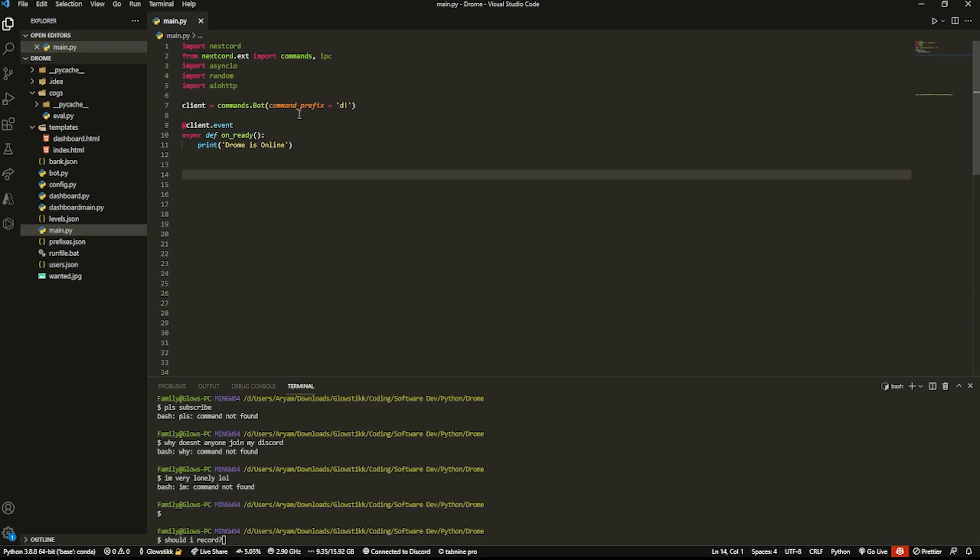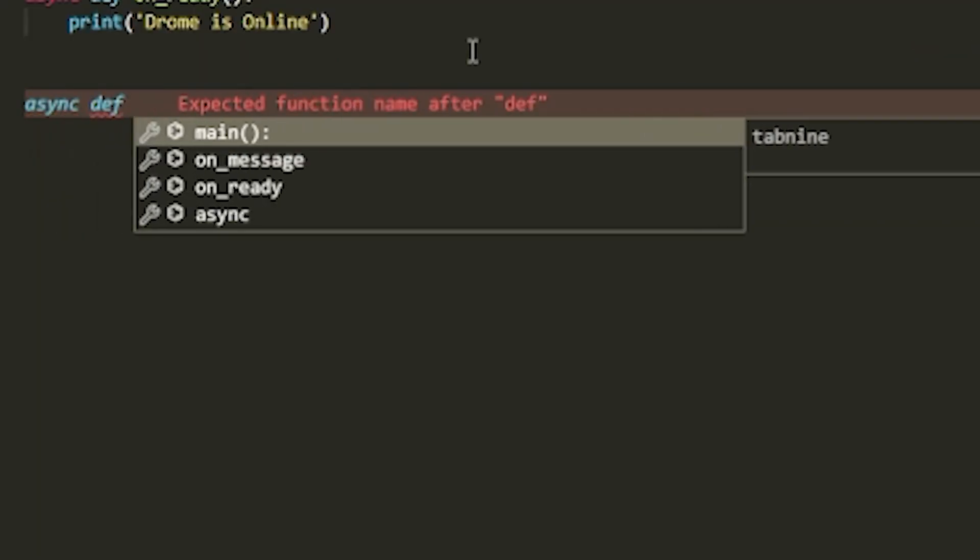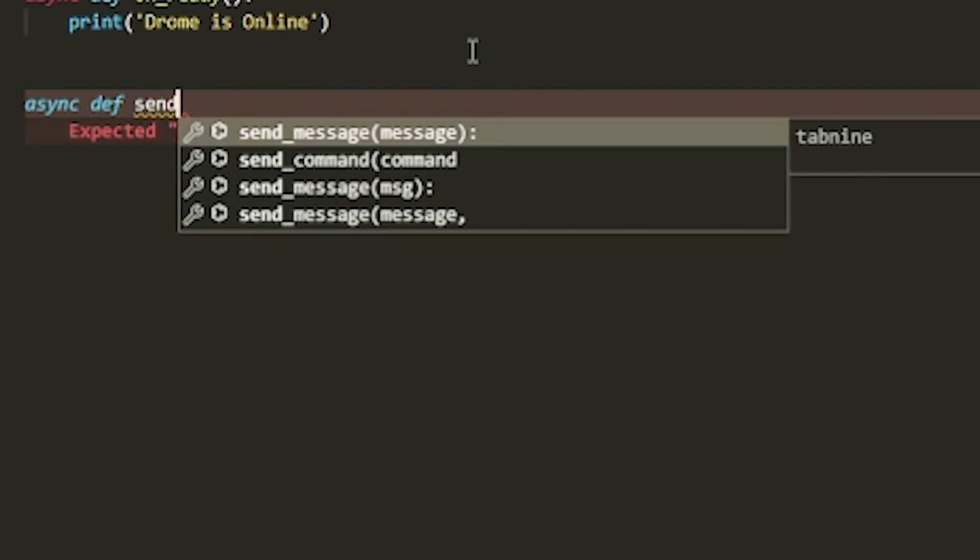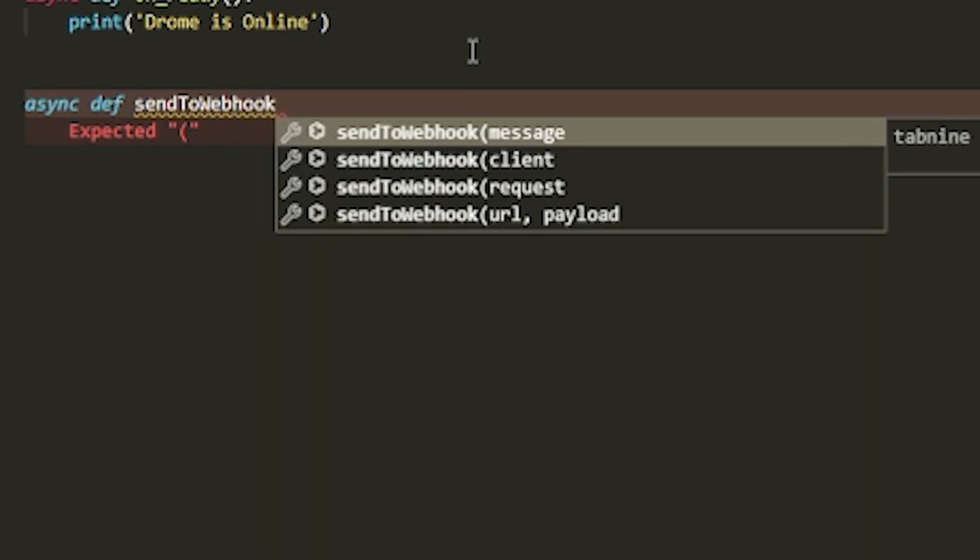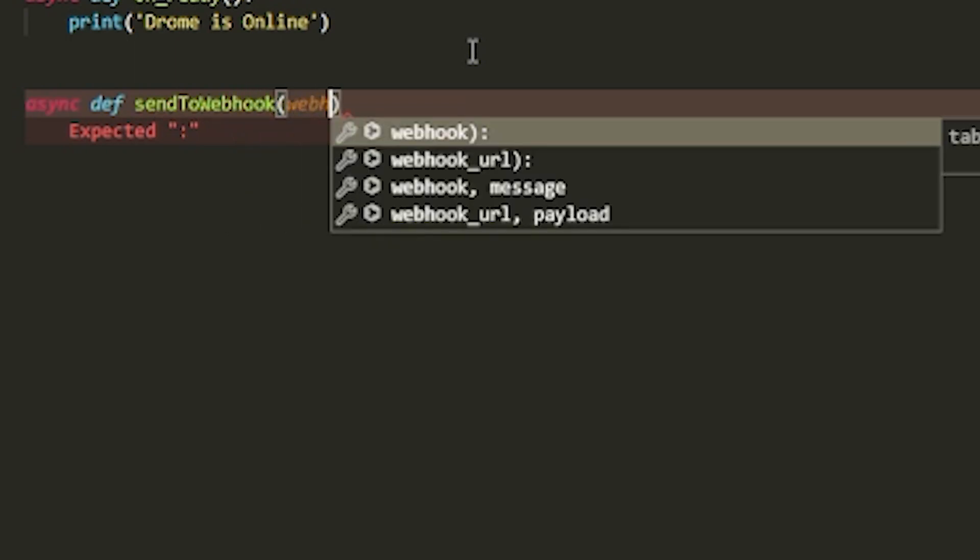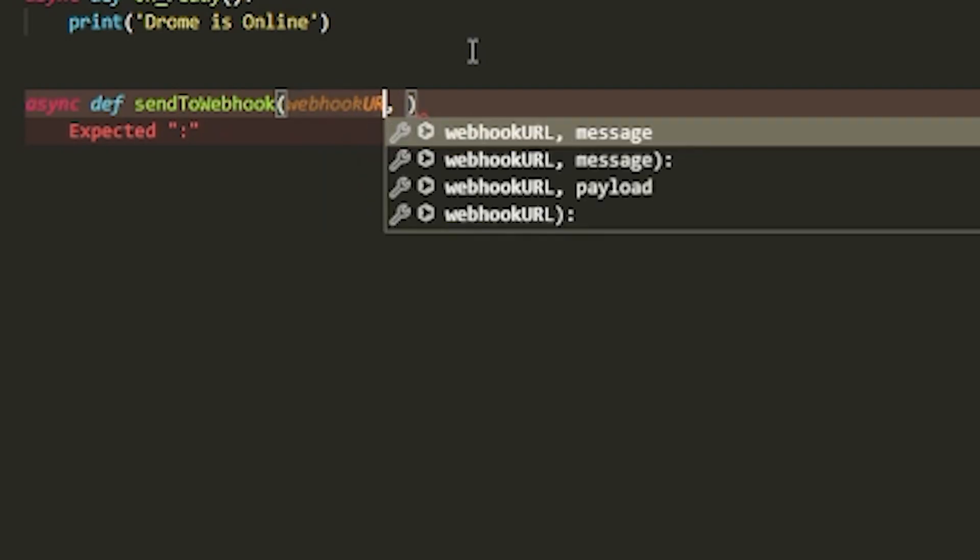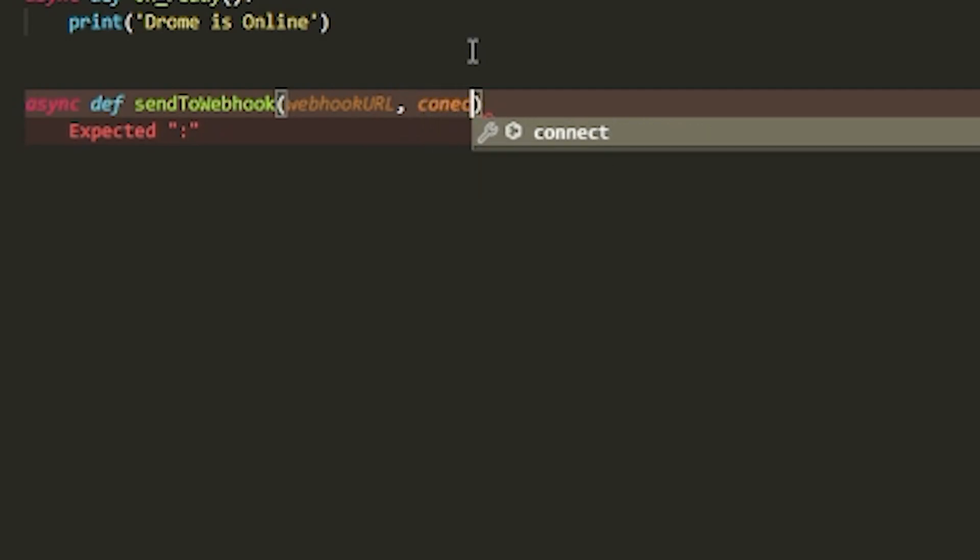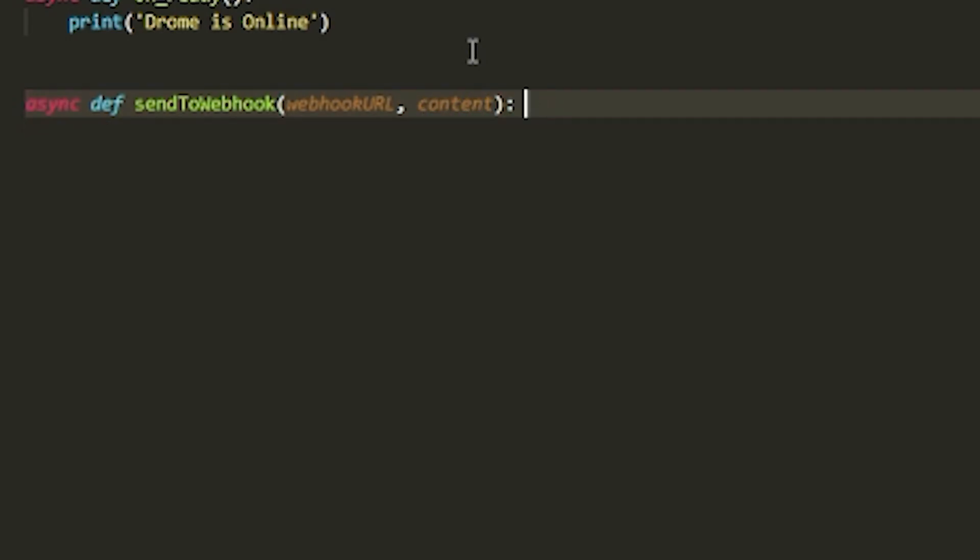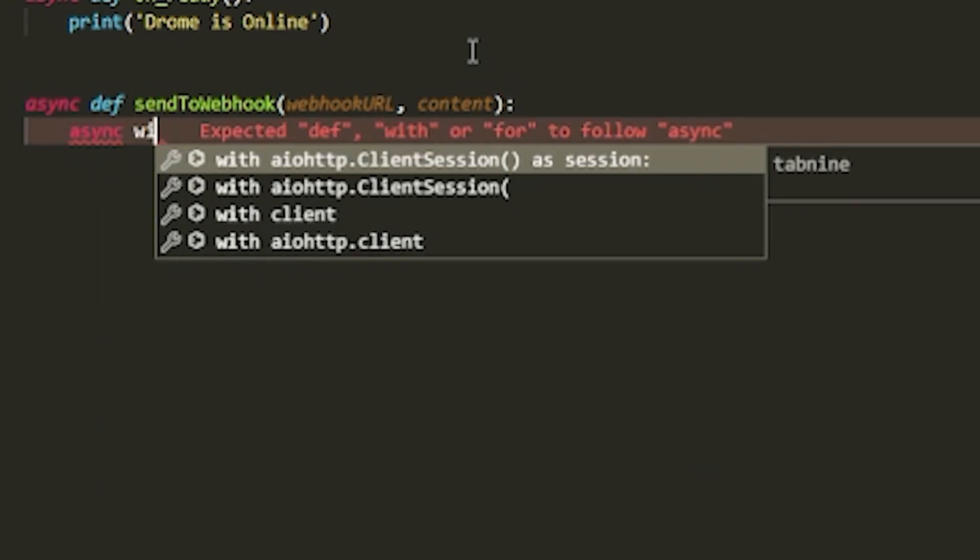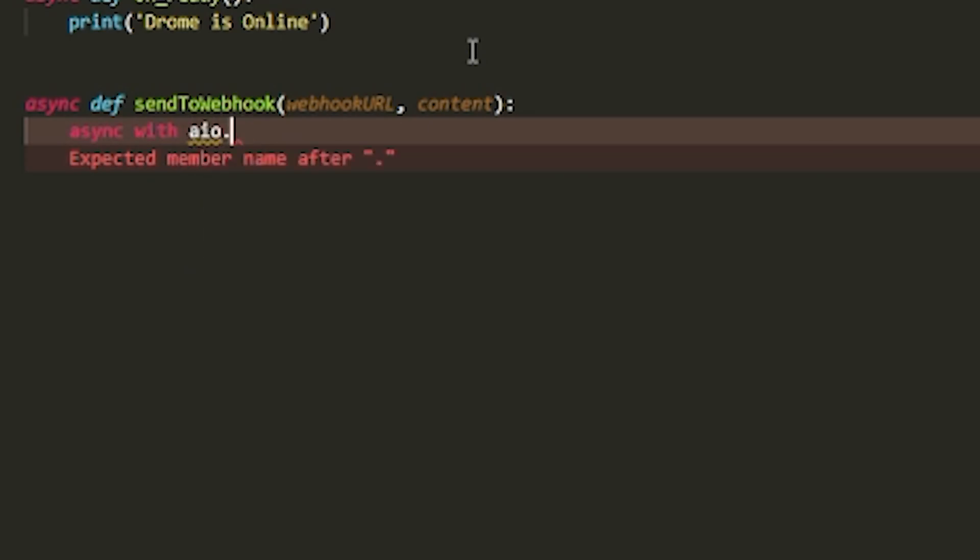We can start off by creating a function saying async def send_to_webhook, and then we're going to pass in webhook_url and then content. Inside that we're going to have an async with, and this is going to use aiohttp to create a ClientSession, and that's going to call it as session.